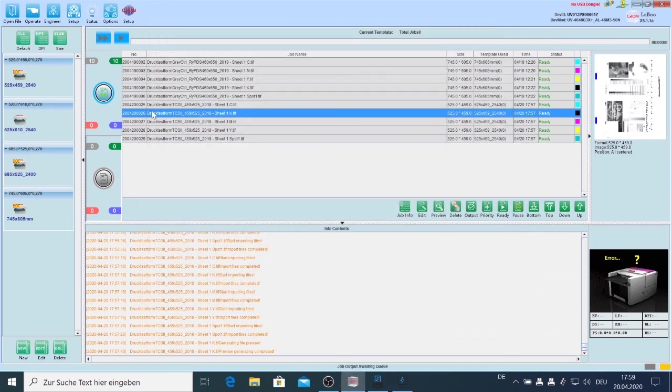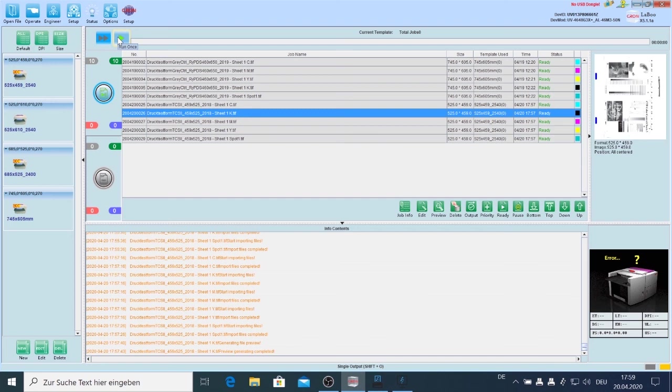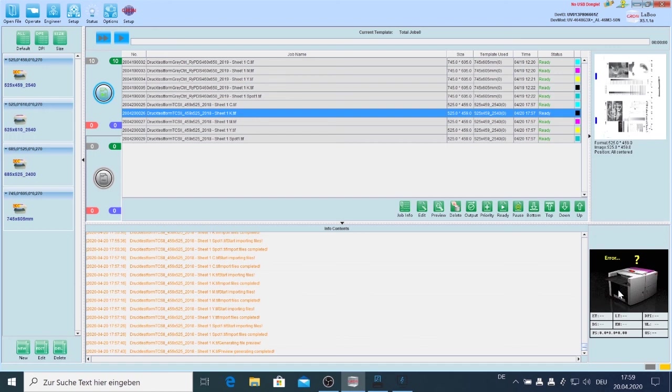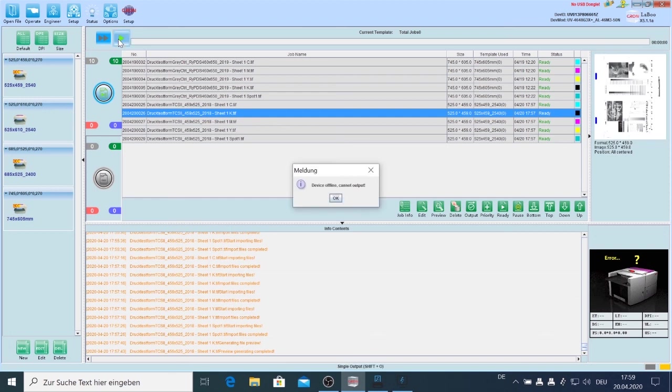When everything's fine, you can start it directly from Laboo, the job to the plate setter. Of course maybe you have mentioned here's something like error standing and a question. That means of course I don't have a Kron plate setter here in my office, so also when I click on the job for start, offline.